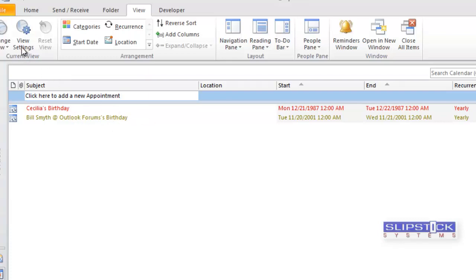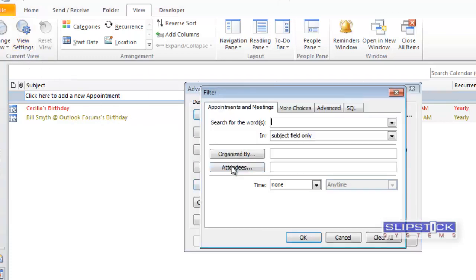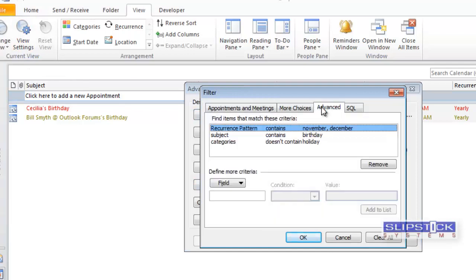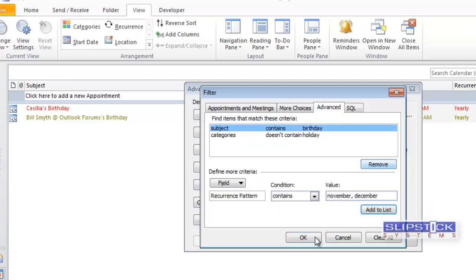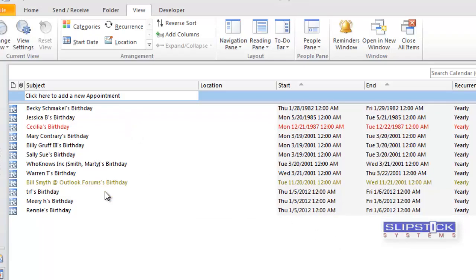If you want to show all of the birthdays, we would go to the Advanced tab and remove the recurrence pattern. And this will show us all of the birthdays.